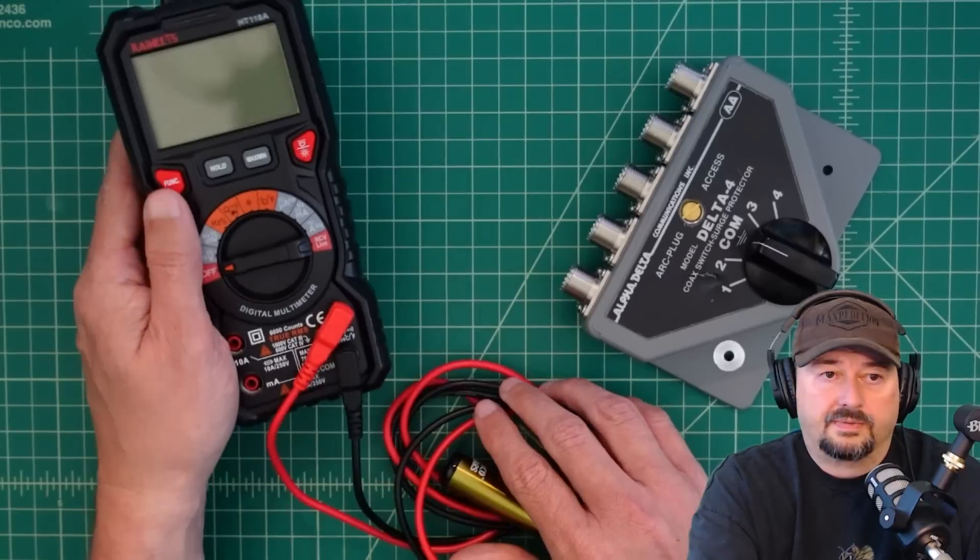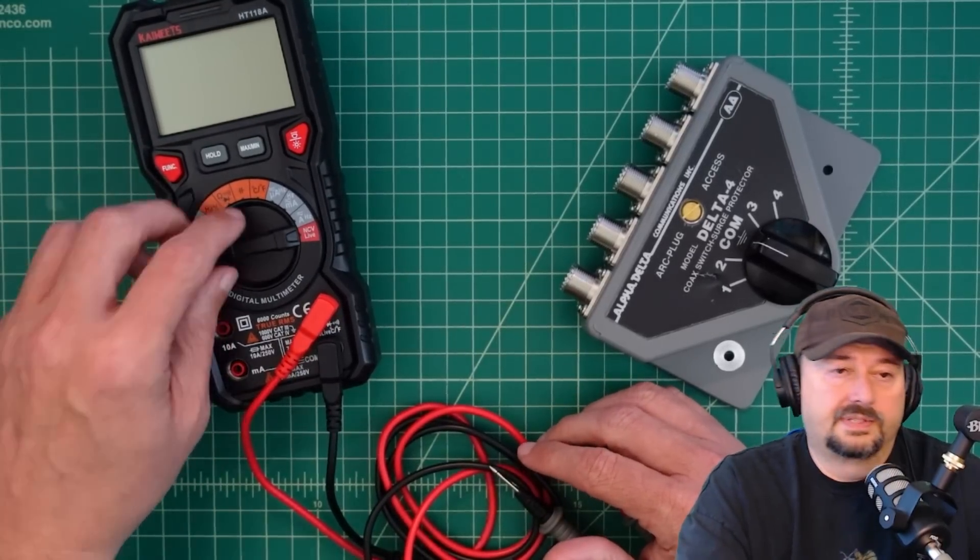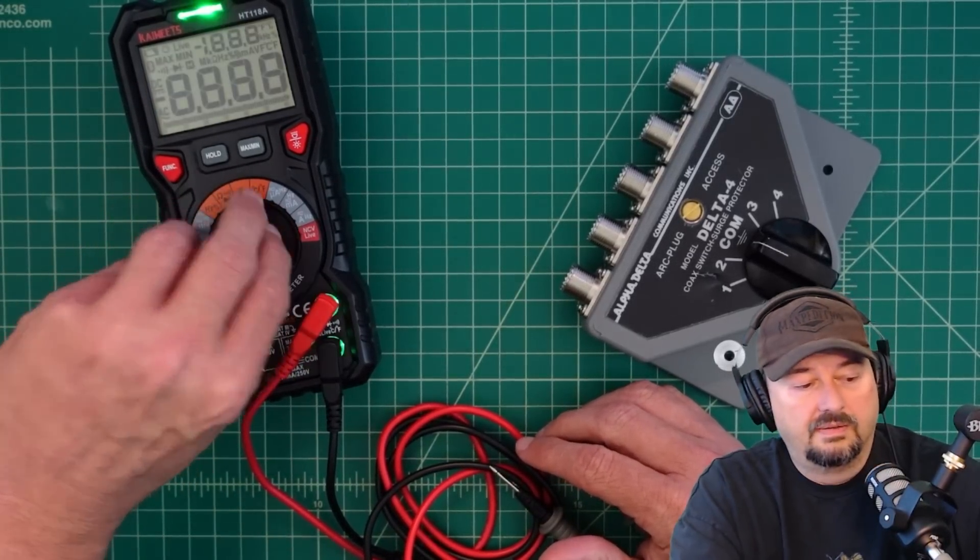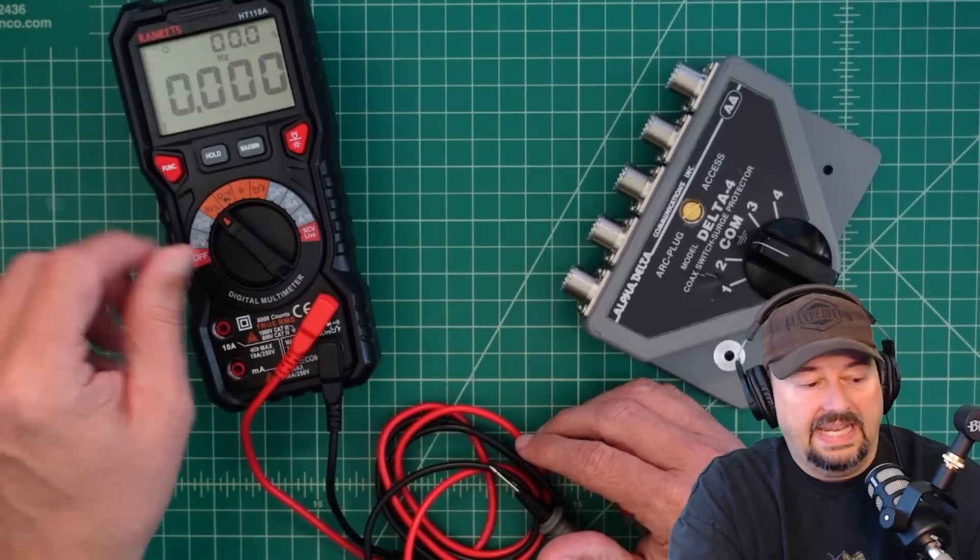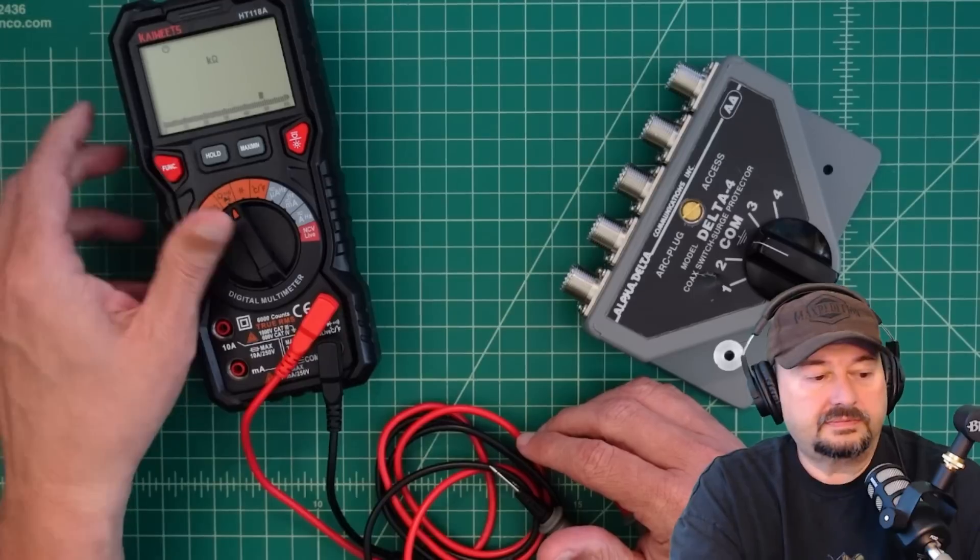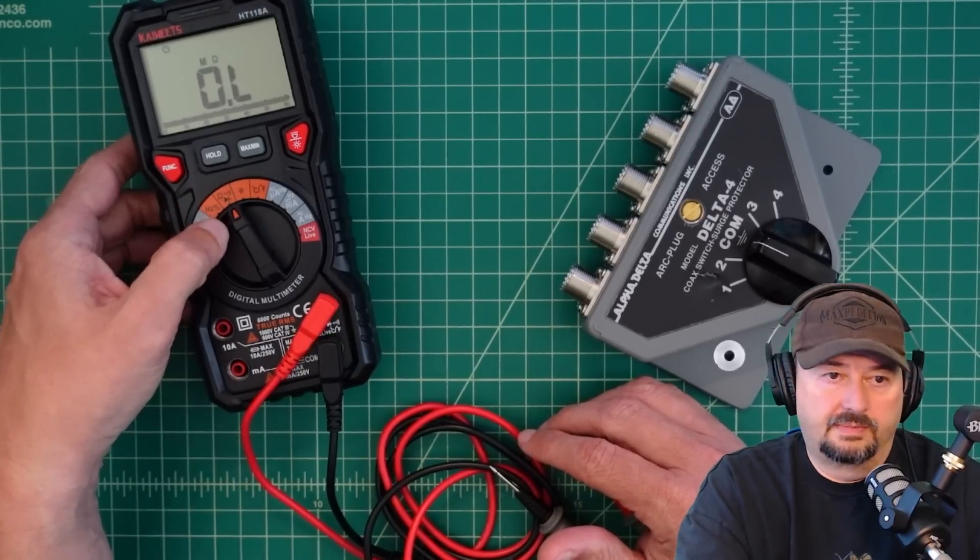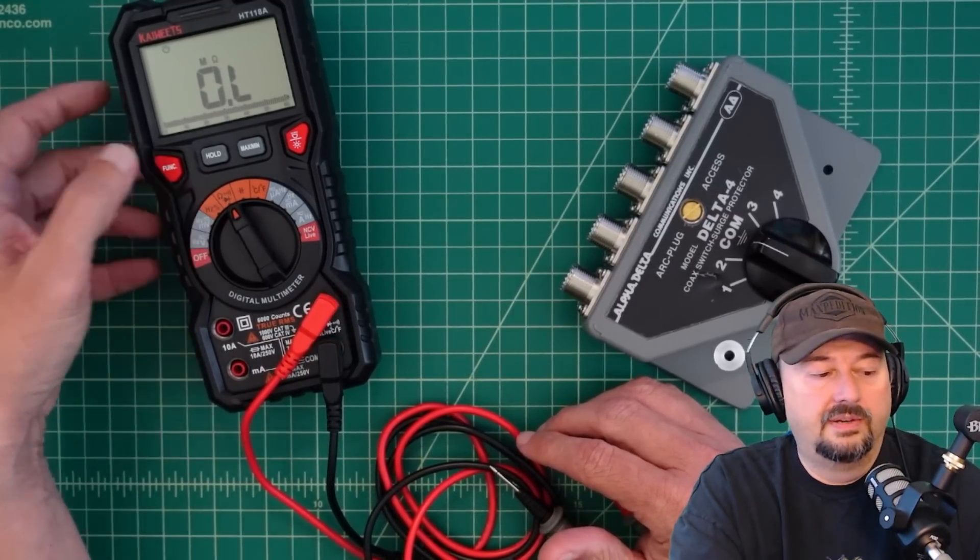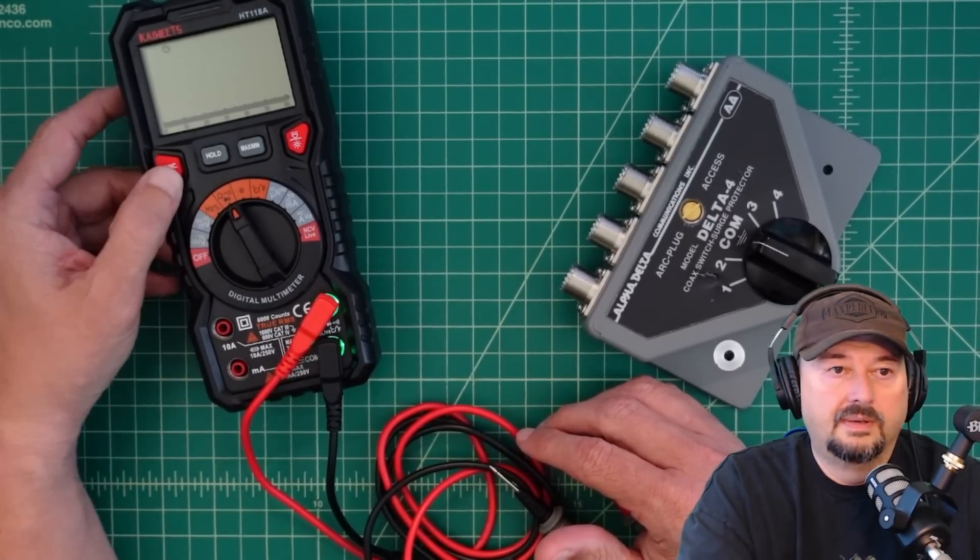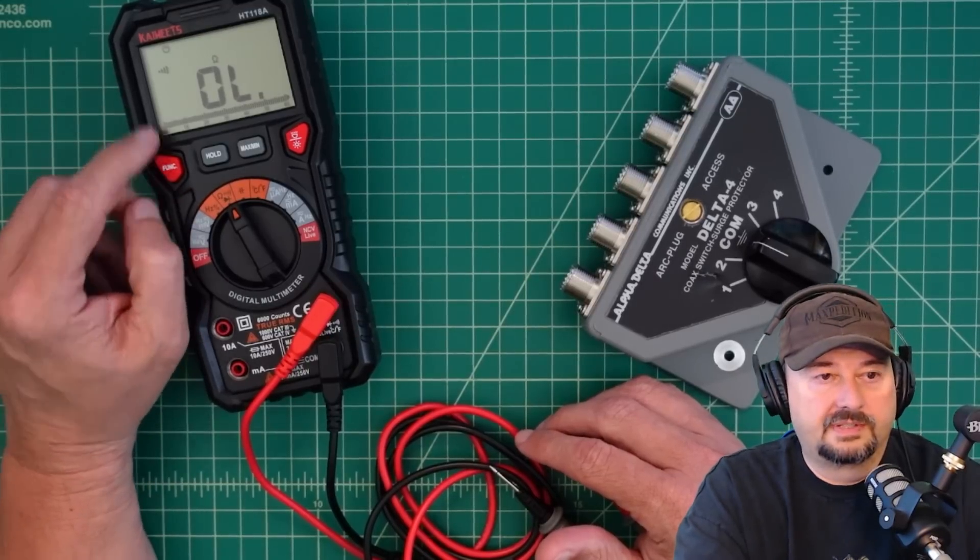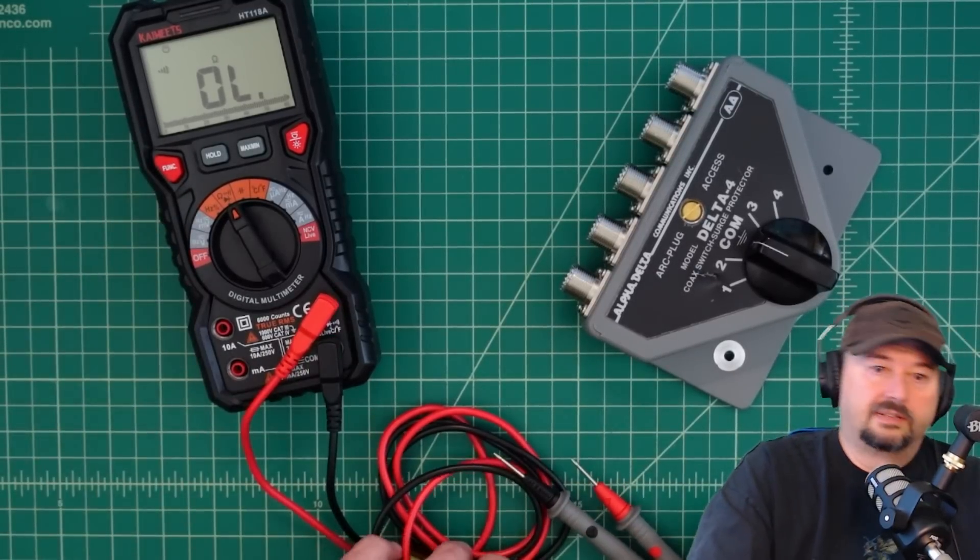So what I wanted to do, and I have one of my favorite multimeters. This is the Kai Weitz HT118A. And I'm going to turn this on. I'm going to set it so we can measure continuity. And when I do that, I want to hit this function button, and you get this little speaker sound.